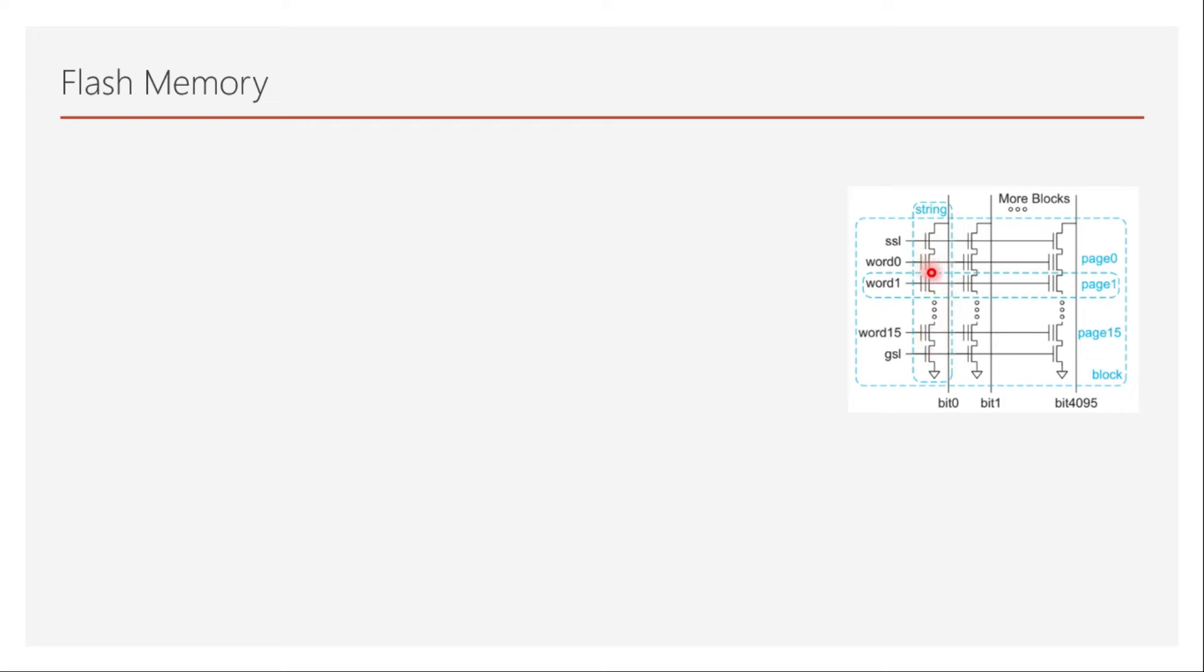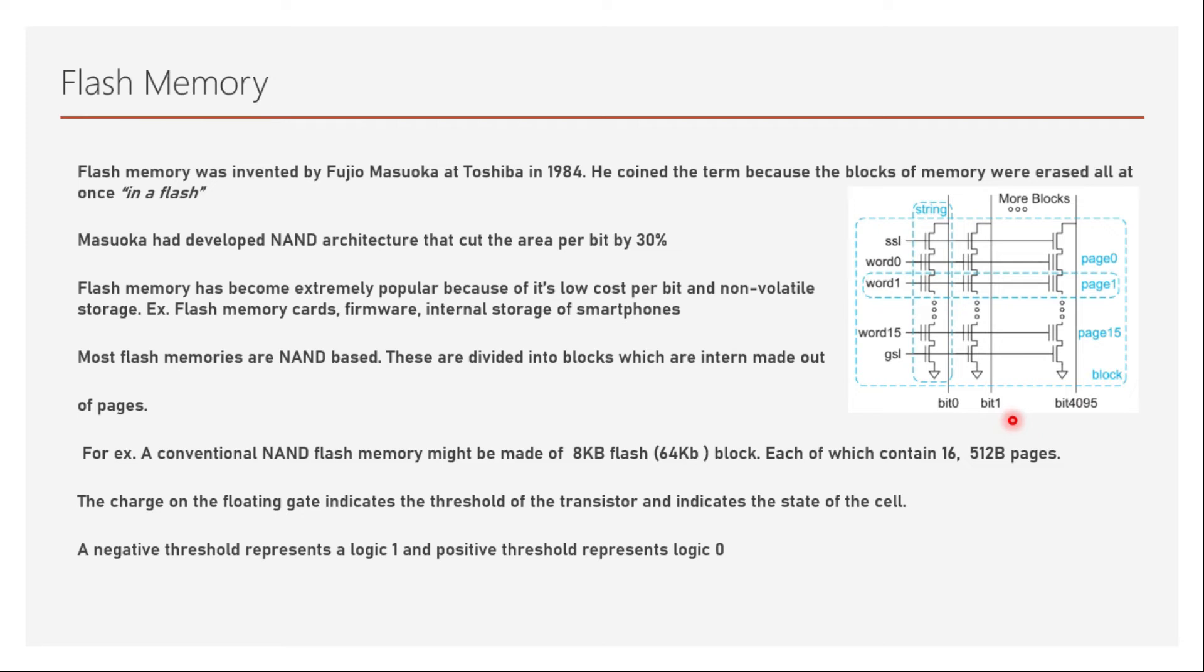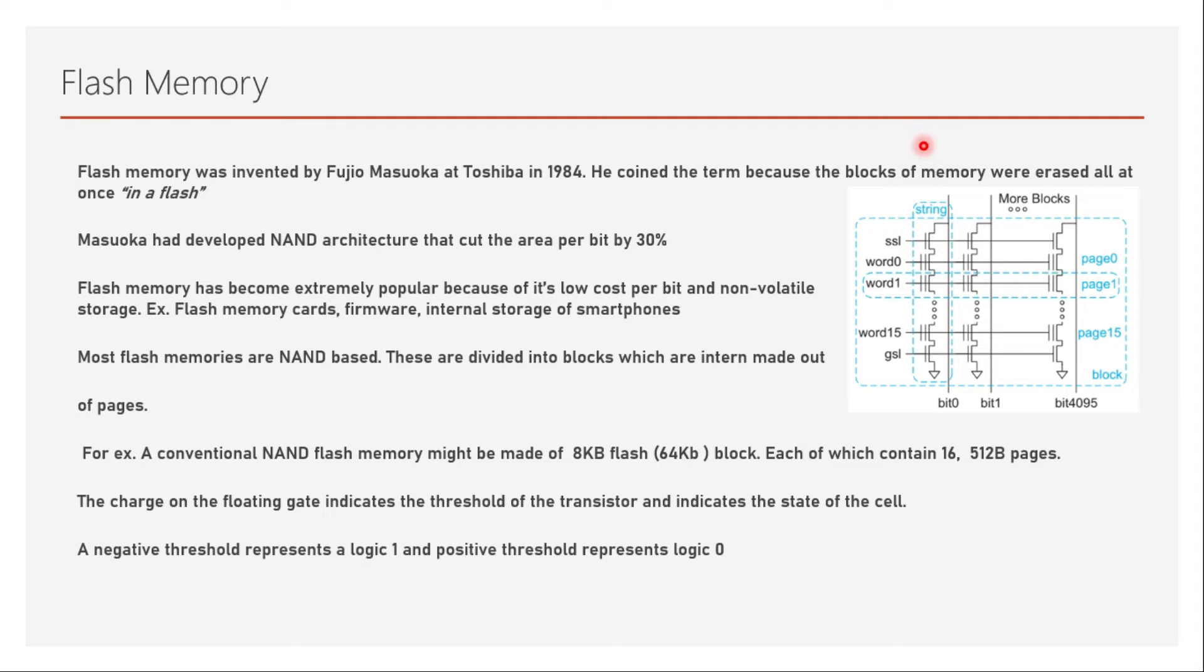Flash memory is written one page at a time and erased one block at a time. If you want to write into this memory, you will write one page at a time. It's written one page at a time and erased one block at a time. This entire block will be erased. There will be multiple blocks; it's not like the entire memory will be deleted all at once, but each block will be erased at once.